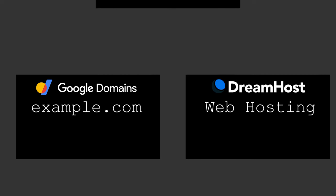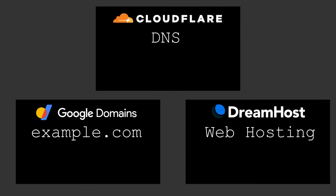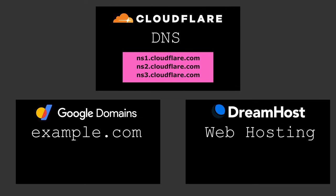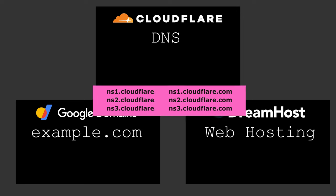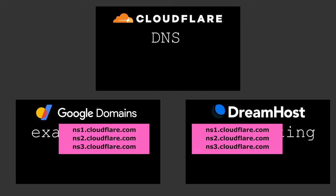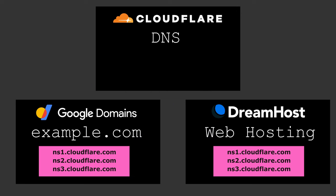You actually also have another option to use a third-party DNS network provider like Cloudflare to manage your DNS records. In this case, you'd simply provide the Nameservers of Cloudflare to both your web hosting provider and your domain registrar.